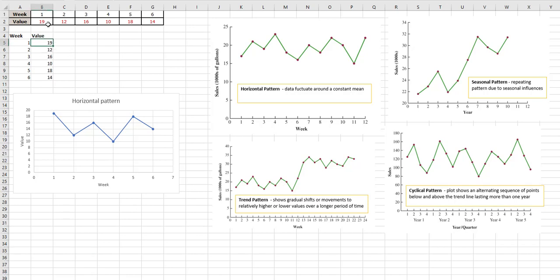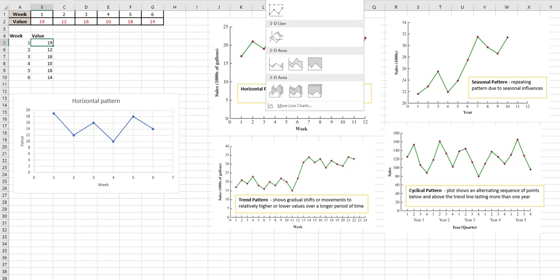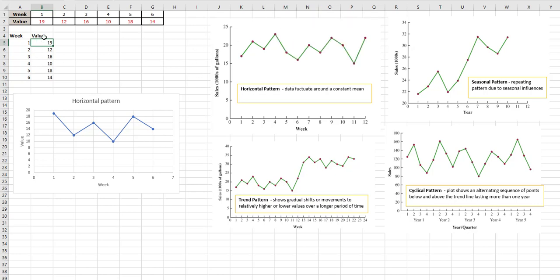So what I did was I took this data and simply graphed it. I used the insert and did a line graph. Sorry, that's probably cut off where you can't see it. I simply highlighted the data and clicked here.